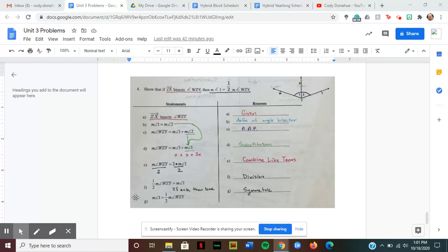Statement G states that the measure of angle one is equal to one half times the measure of angle WZY. Recall the symmetric property: if A equals B, then B equals A. I can flip the two sides of the equal sign. That's exactly how I wanted it worded — measure of angle one equals one half times the measure of angle WZY. So to get from statement F to G, I used the symmetric property.